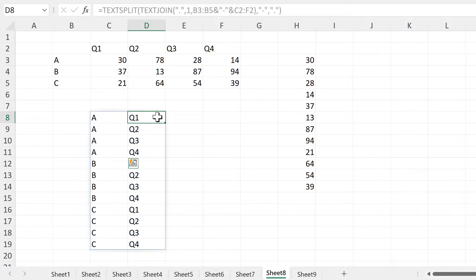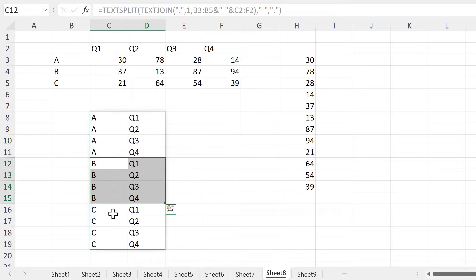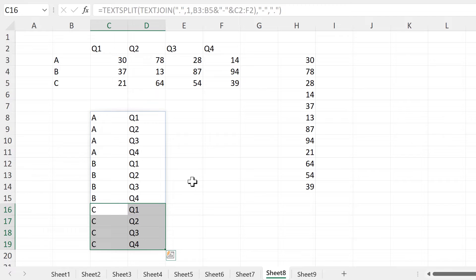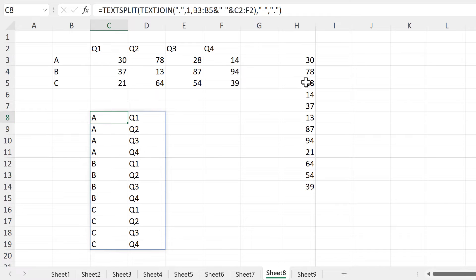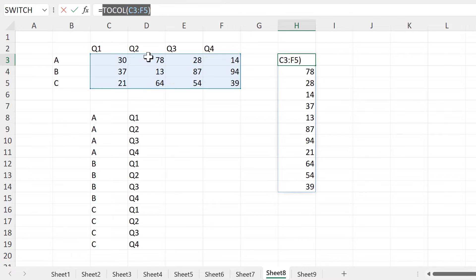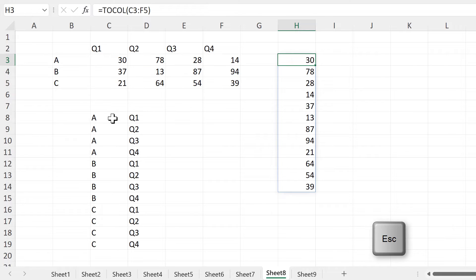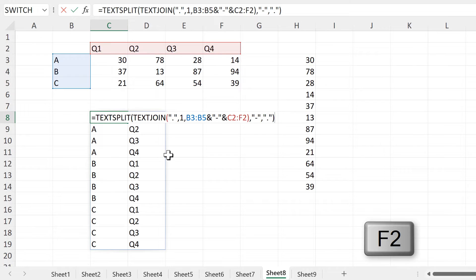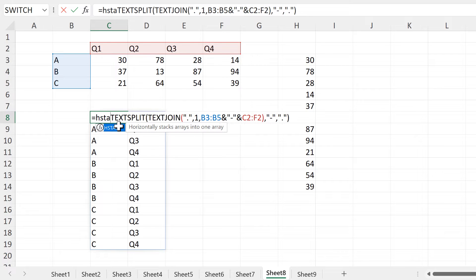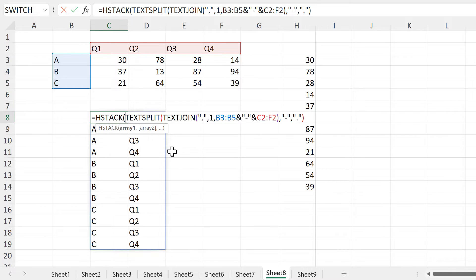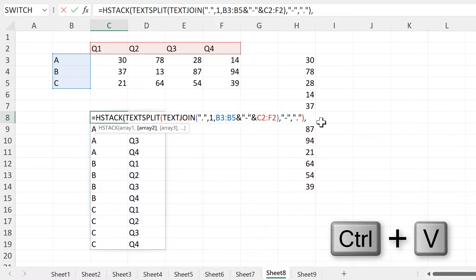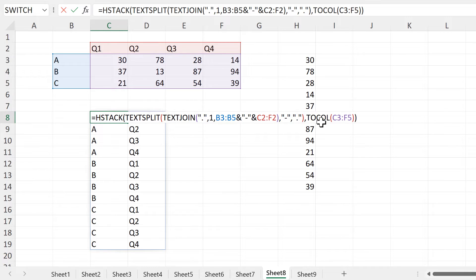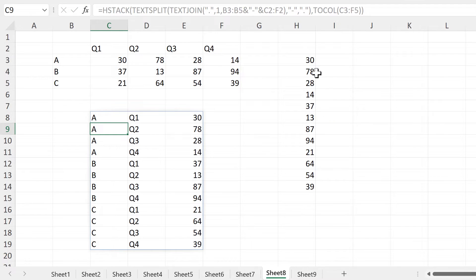I have four A's here and then quarter one, two, three, and four. Then I have the same thing for the B's and the same thing for the C's. Now I will join the labels and the numbers together, so I'll copy the two-column formula here. And then I will use an HSTACK formula to horizontally stack these two arrays. The TEXTSPLIT formula will be the first array, and the second array will be the two-column formula which I just copied. And now everything is joined together.